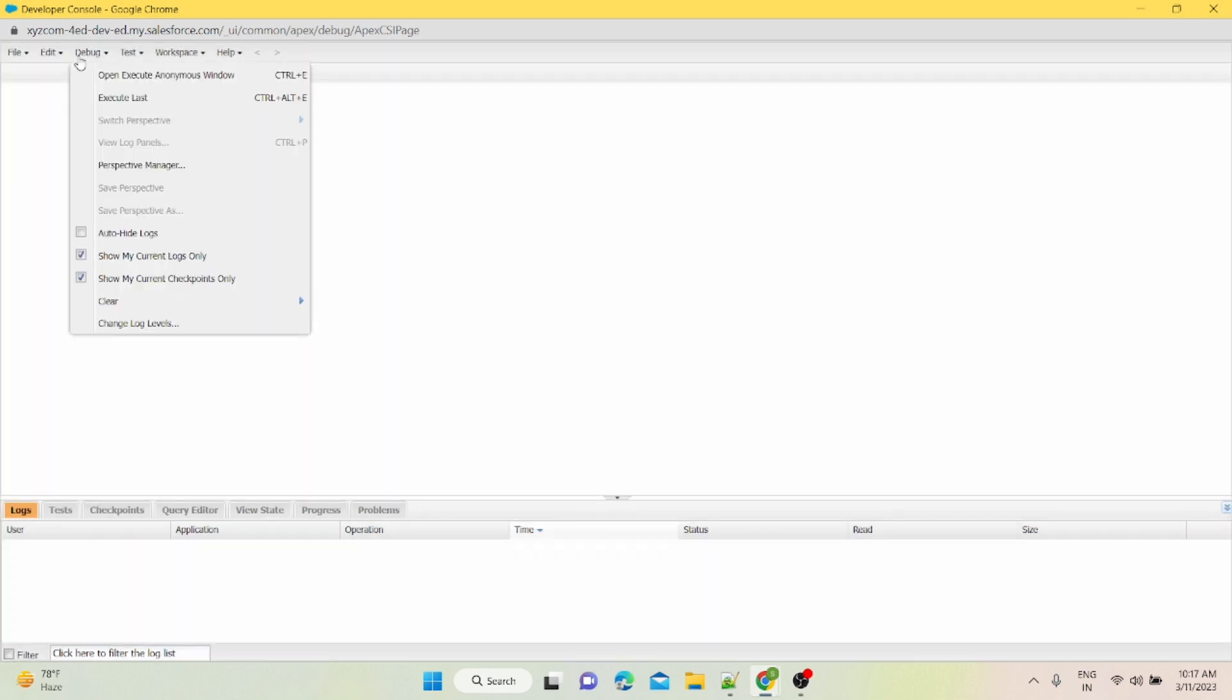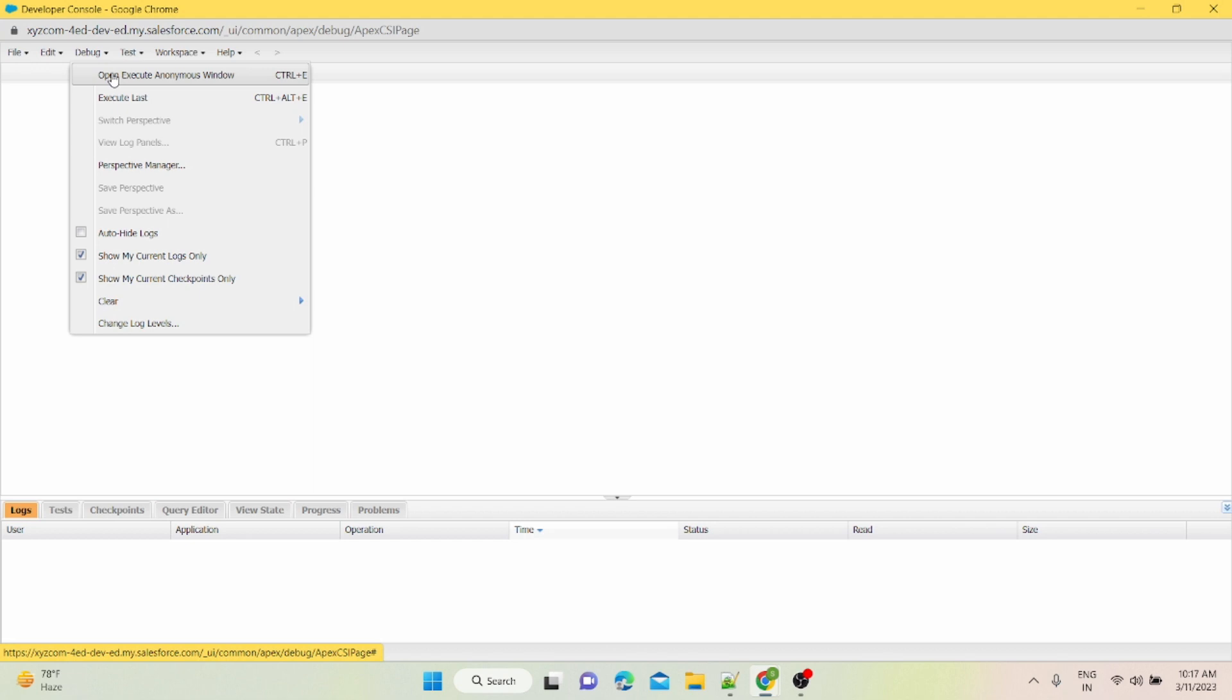Here we have this execute anonymous window. Basically, in execute anonymous window you can write some code just to test out your functionality, or you can write any script to assign profiles or permission sets, or you can write any script to assign roles to certain profiles. All the script which is a one-time process.